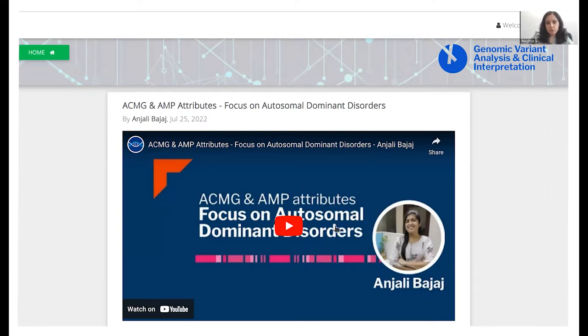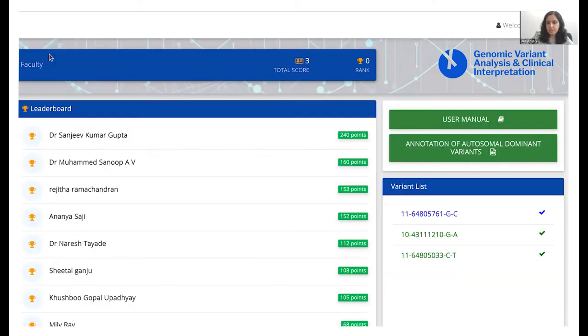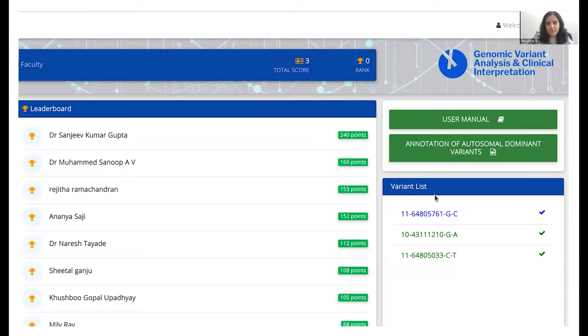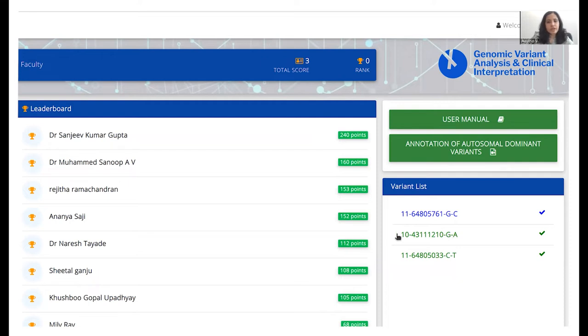Once you're in this page and you want to go back to the home page, you can simply click on home here and you will be redirected to this page. Now below this section, you can see there's a section called variant list wherein variants will be assigned to you. Once you actually annotate a variant and come back to this page, the variant will turn green and a new variant would be added to the list which would now be blue in color.